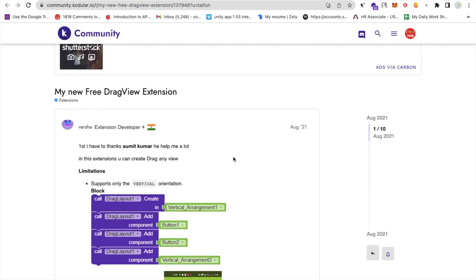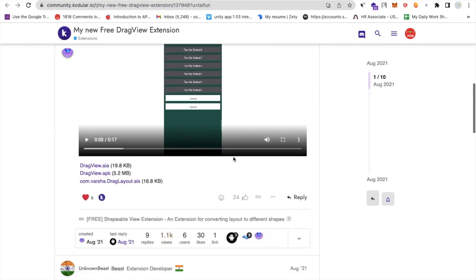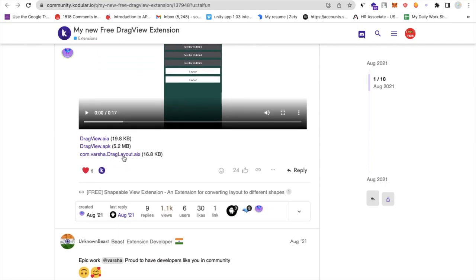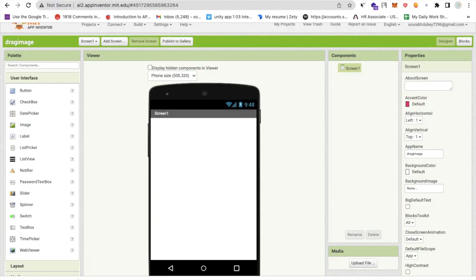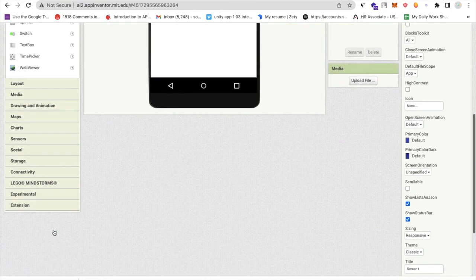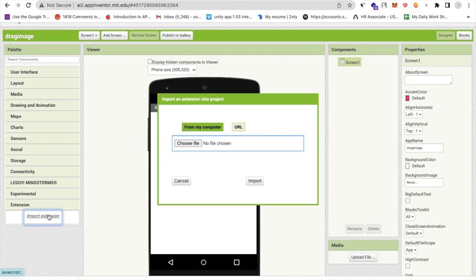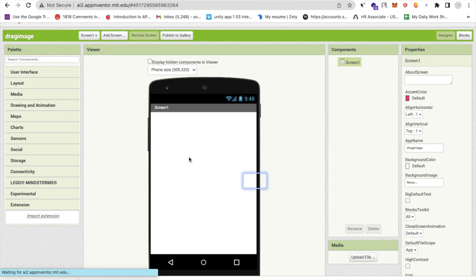Just scroll down and you will find the AIX file. Click on the AIX file, go to the MIT App Inventor. In the left side you'll find the extension, click on import extension and just drag and drop that extension here and import it.